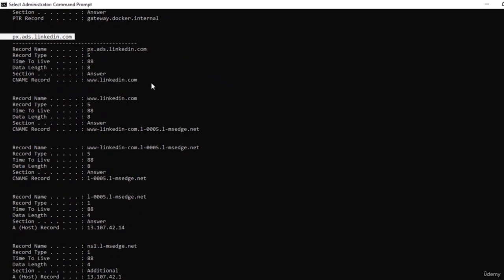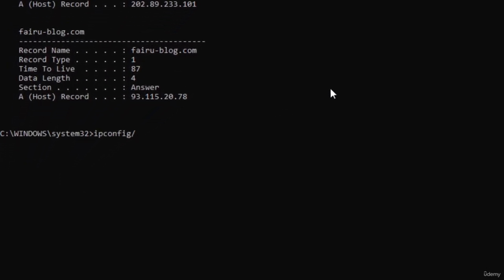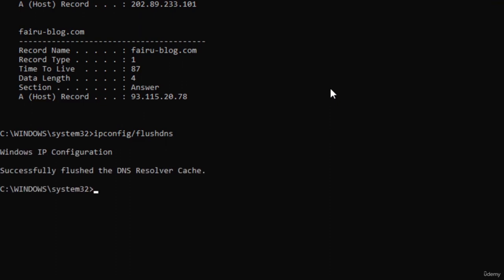Now let's run the command ipconfig /flushdns. What it will do is flush out every DNS record — it's kind of like clearing your browser cache. You can do this if you have issues connecting to your internet or to a particular website but you know the website is actually live. You can flush the DNS and in most cases it will actually help.